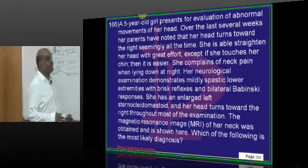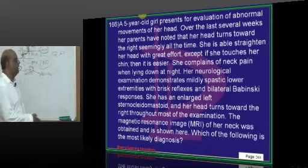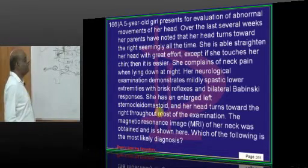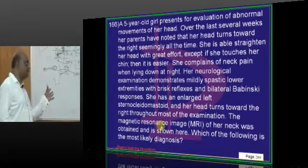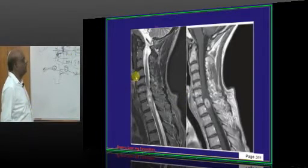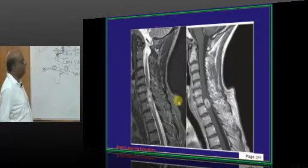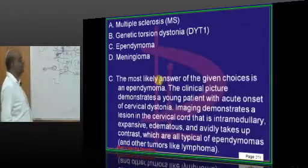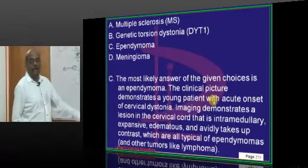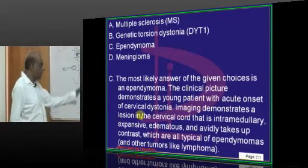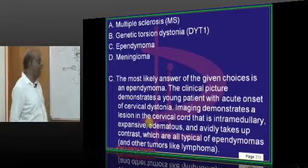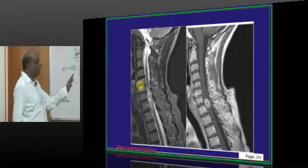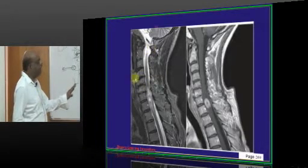A 5-year-old presents with evaluation of abnormal movements of the head, mildly spastic lower extremity, bilateral Babinski, and an enlarged left sternocleidomastoid. Her head turns towards the right throughout the examination. What do you typically find on MRI? In a young patient with acute onset of cervical dystonia, imaging of the cervical cord typically shows an intramedullary lesion.